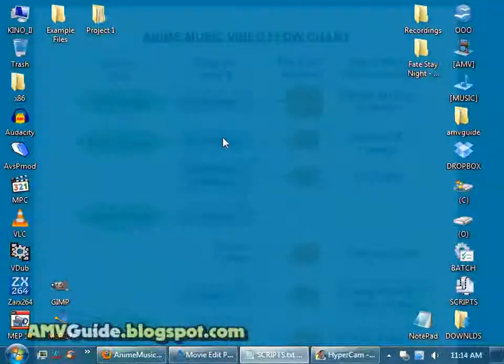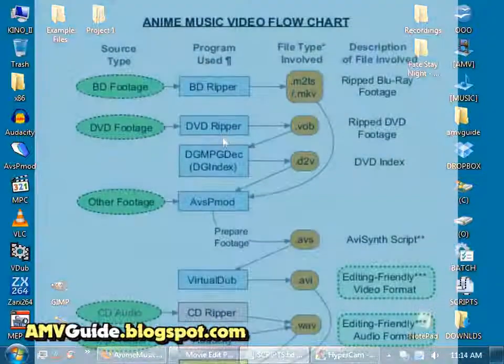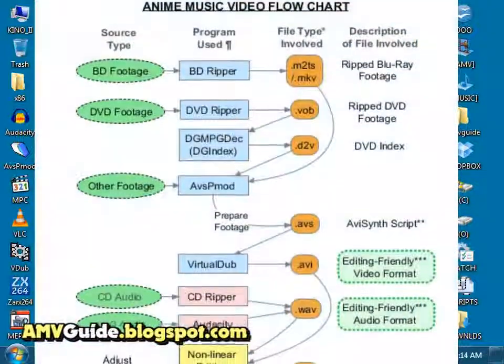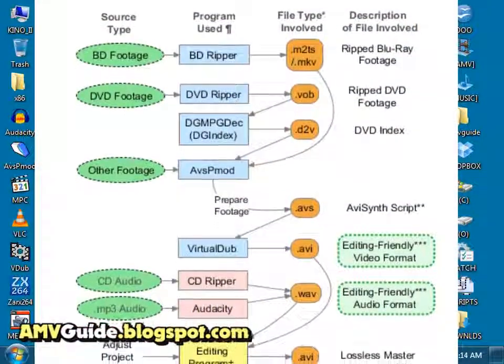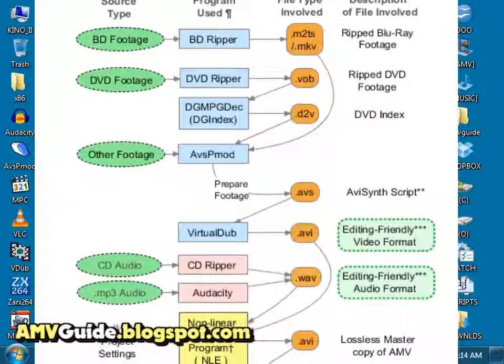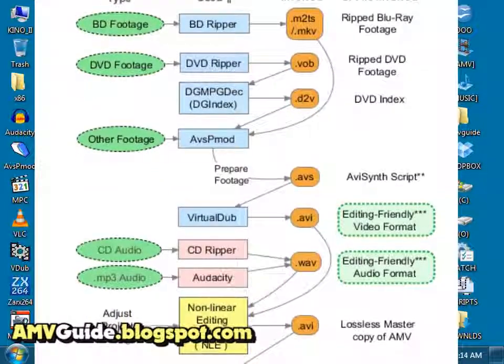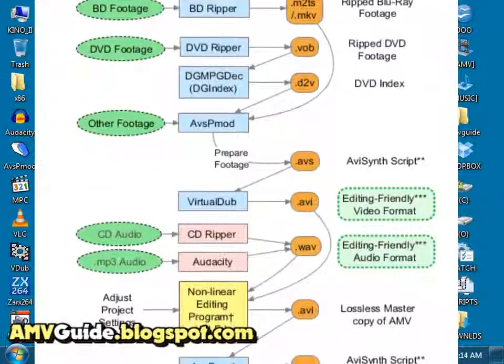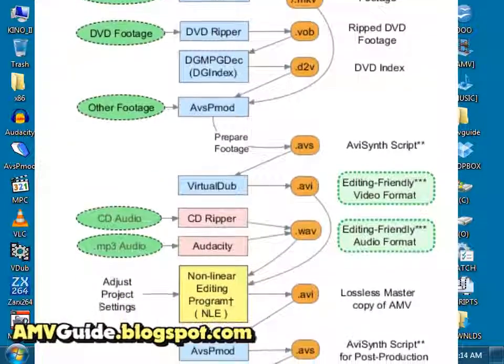Okay, hello everyone. Today I thought I'd make a tutorial that shows you how to convert your audio and video to editing-friendly formats so you have an easier time making AMVs.